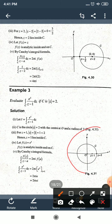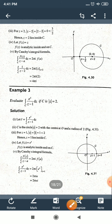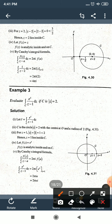Comparing with the formula, f(z) = e^z and a = 1. Since the exponential function is analytic everywhere, f(z) = e^z is analytic inside and on C. By Cauchy's Integral Formula: ∫_C e^z/(z−1) dz = 2πi·f(1) = 2πi·e^1 = 2πie.